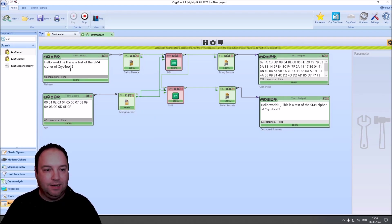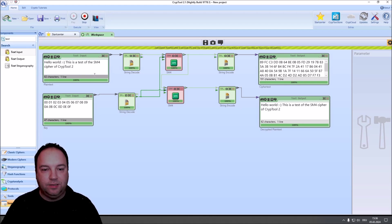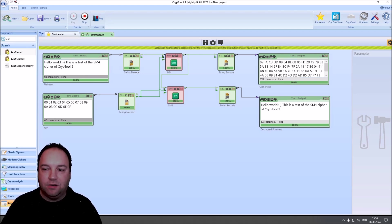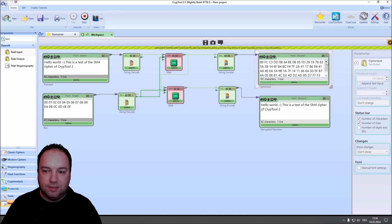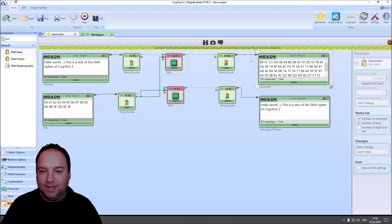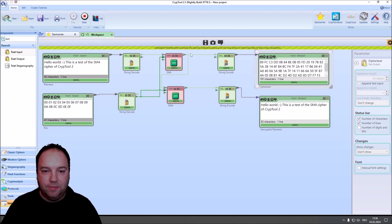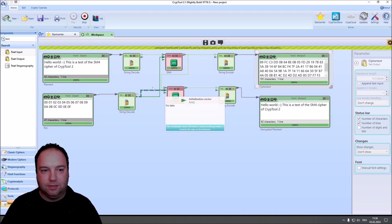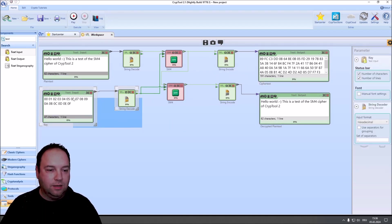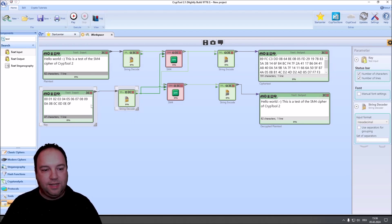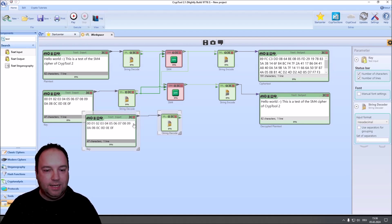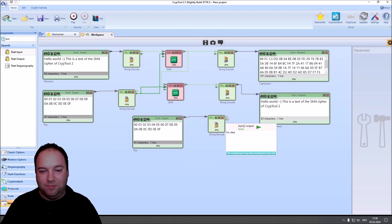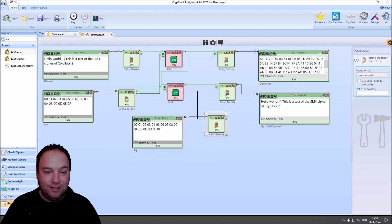And when we press now play, you can see that the hello world text here is encrypted by the first SM4 cipher. And then, of course, shown as a hexadecimal text here. So, we have these hex values here. And then, again, it's decrypted.